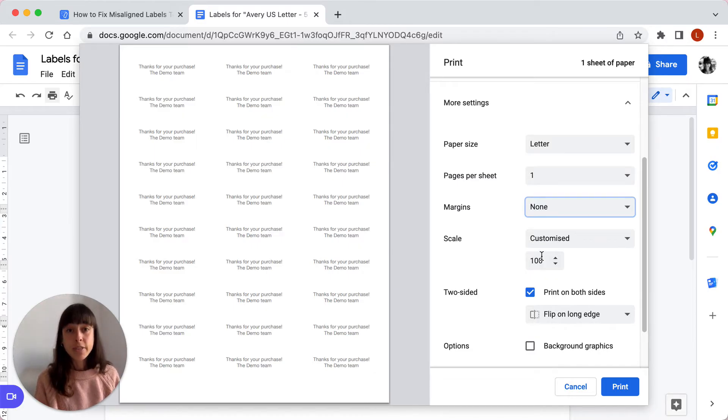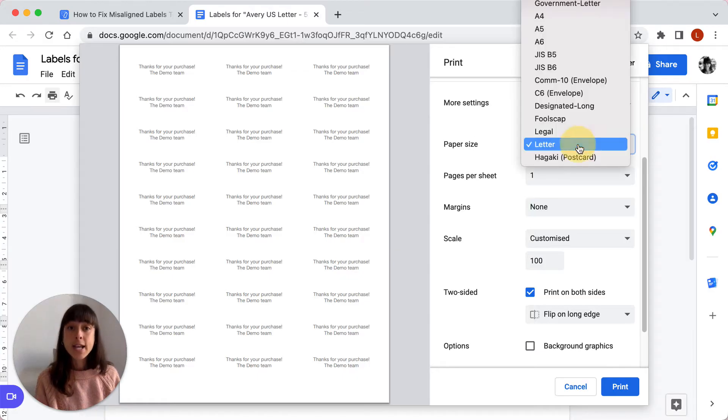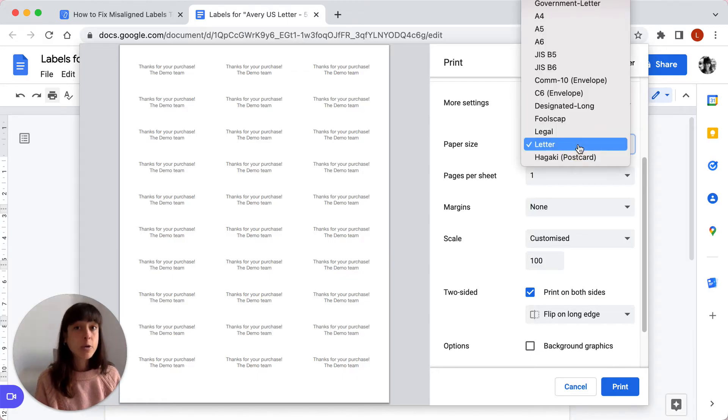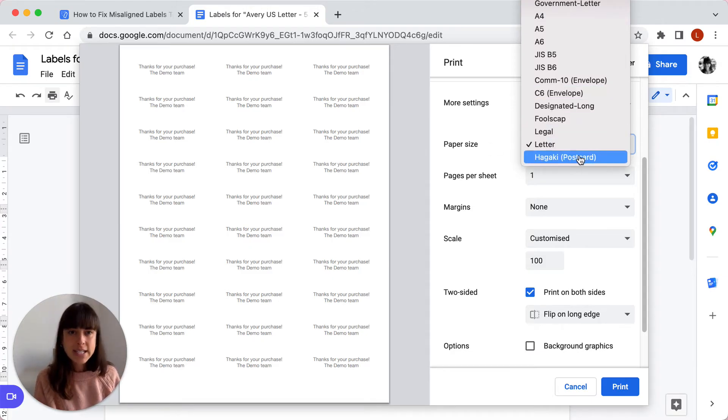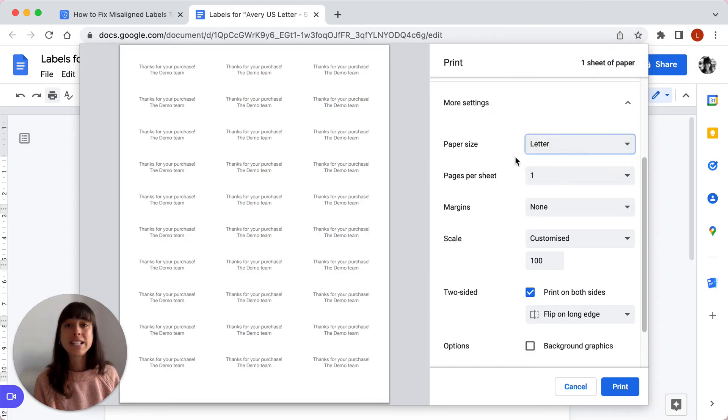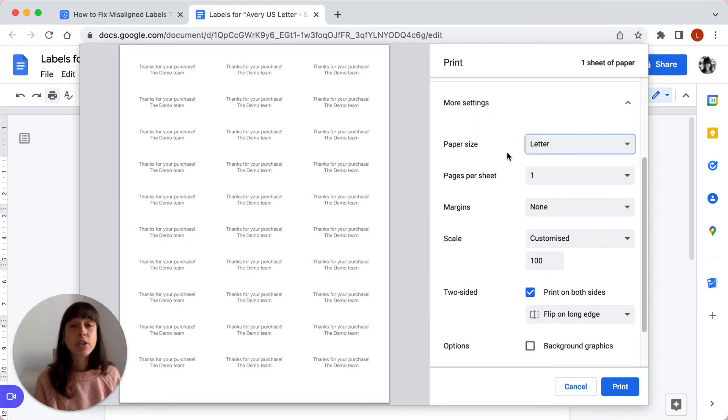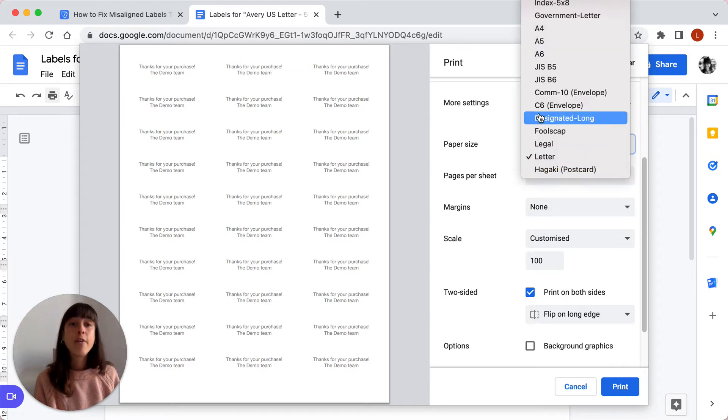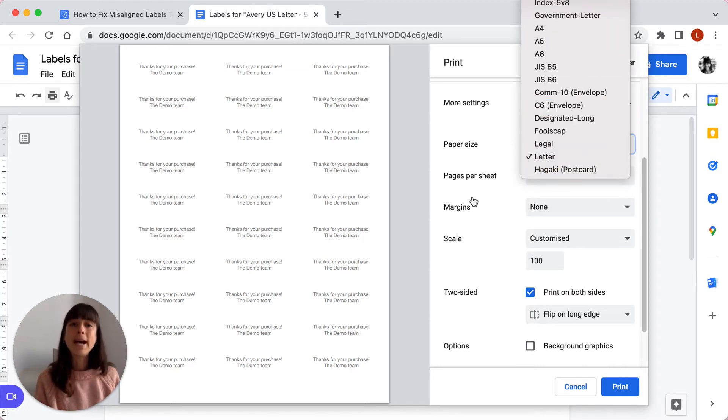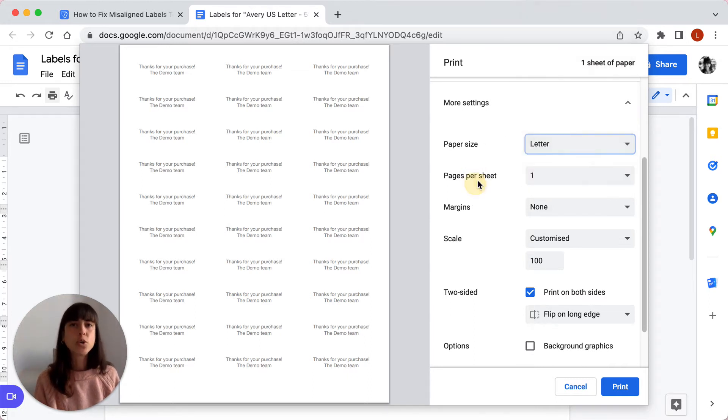Another important thing to check is the paper size. Depending on the template that you are using, you're not going to be using the same paper size. So here we're using Avery 5160, so we want to go for US letter. If you're using Avery 3475 for instance, you're going to go for an A4 format. So make sure you check all of these.